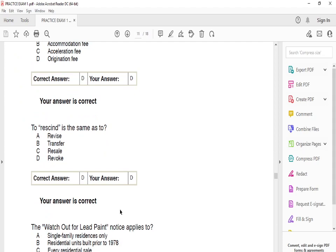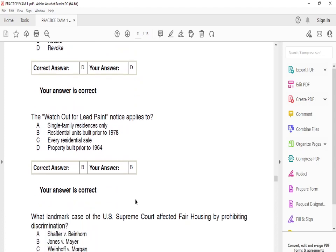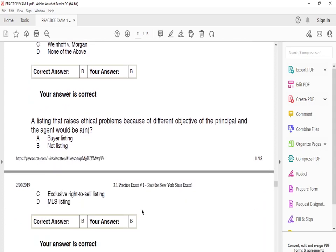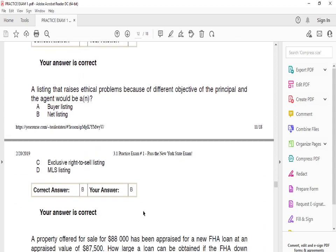To rescind is the same as to revoke — that's the same thing. The Lead Paint notice applies to B: residential units built prior to 1978. The landmark United States Supreme Court case that affected fair housing by preventing discrimination — the answer is B — Jones v. Mayer. A listing that raises ethical problems because of differing objectives of the principal and the agent would be B: a net listing.